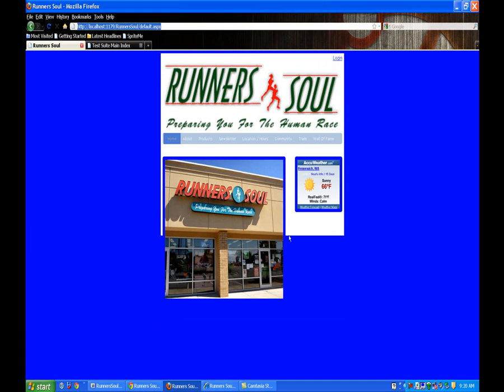You notice we also need to set the height though. Since we float these guys, they're not being picked up in that minimum height on our master page.